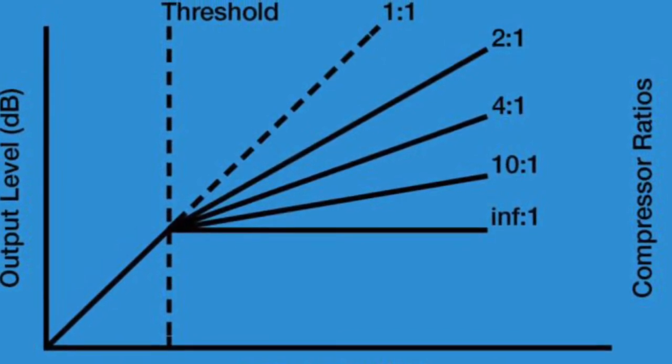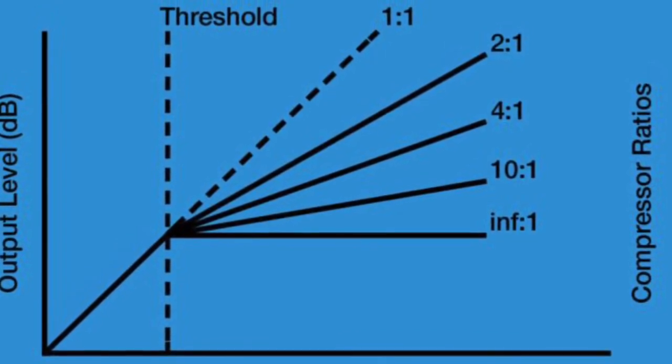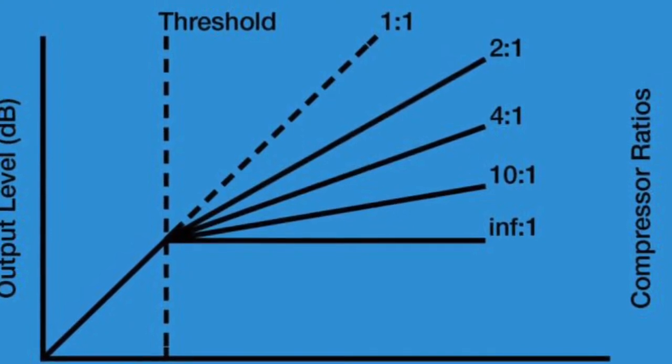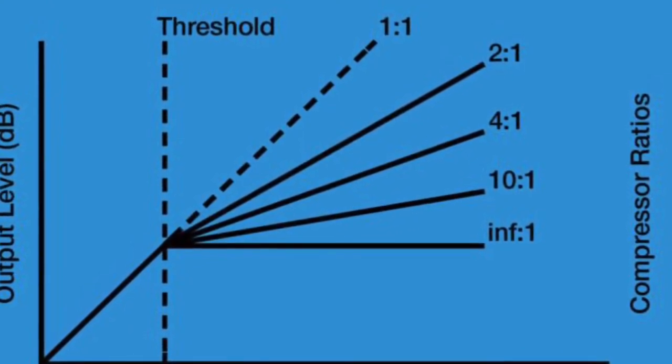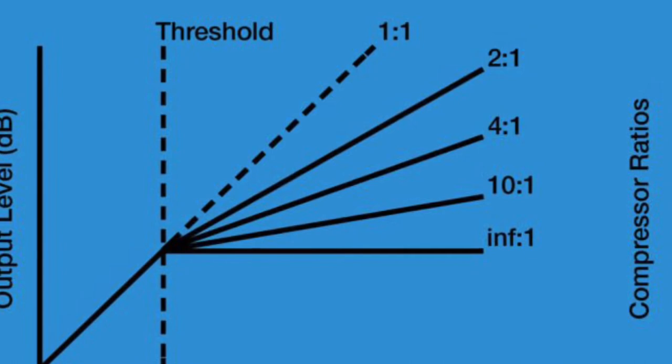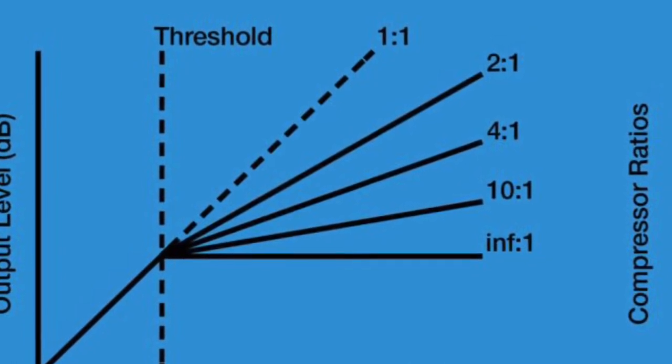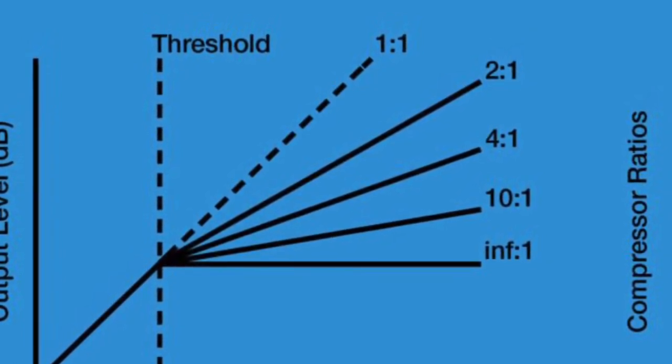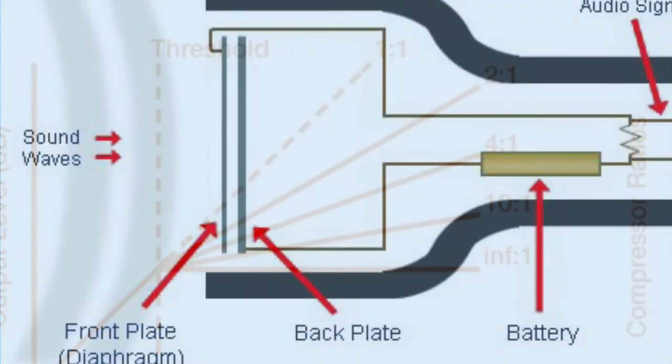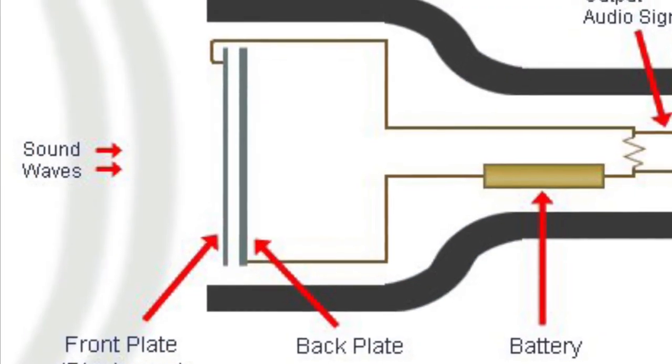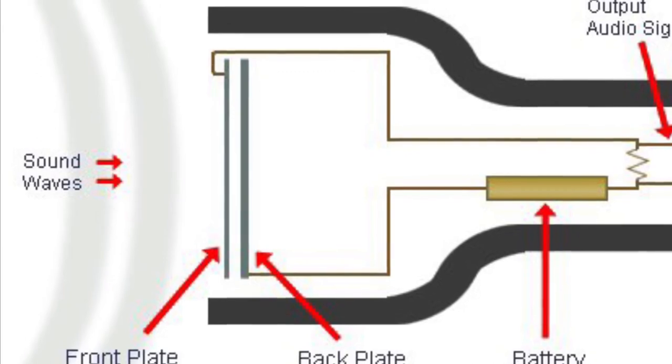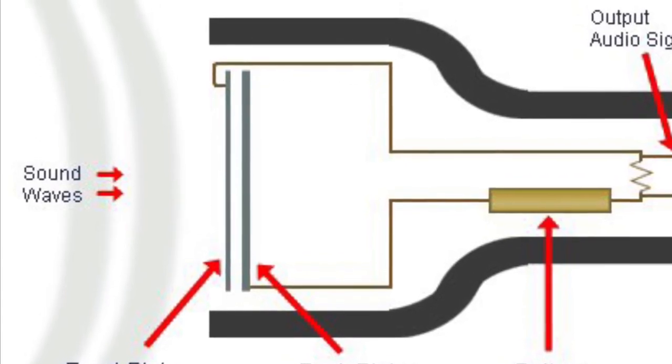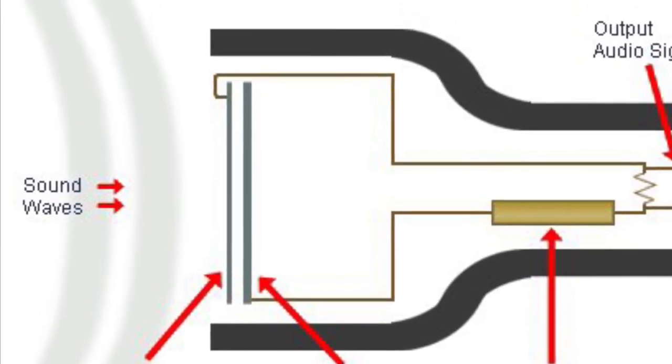Compressor threshold: the compressor threshold sets the point at which the automatic volume reduction kicks in. When the input goes above the threshold, an audio compressor automatically reduces the volume to keep the signal from getting too loud. Condenser microphone, also called a capacitor microphone: a microphone that transduces sound into electricity using electrostatic principles.